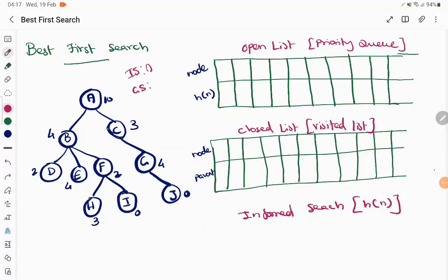There is one more way to identify a goal state: check the heuristic function. When a node has a heuristic value of zero, it means that it is the goal state. A heuristic function says how near you are to the solution — when it is zero, we are already at the solution with no gap remaining. So when the goal state is not marked with a double circle, the node with a heuristic value of zero will be taken as the goal state.